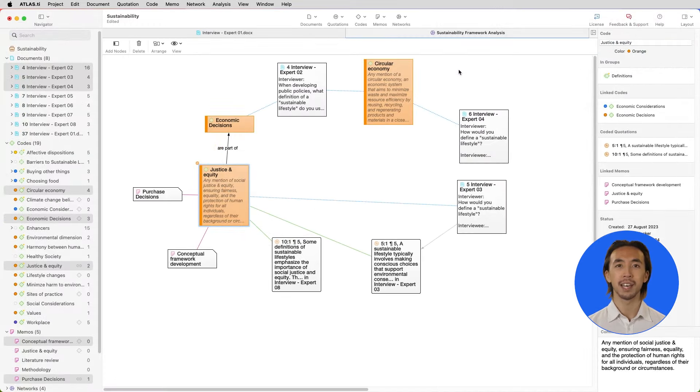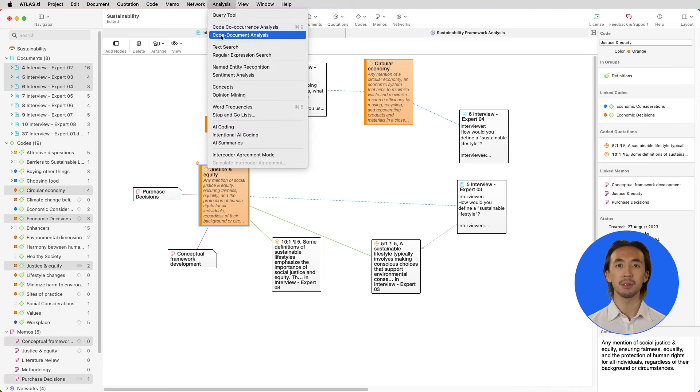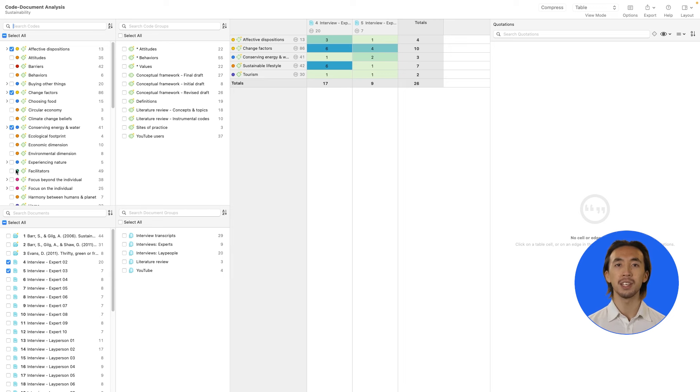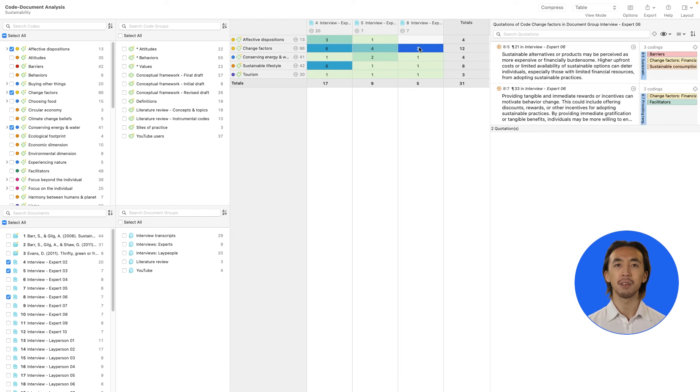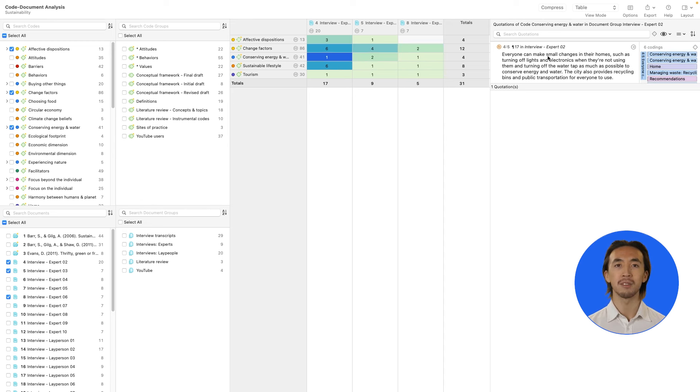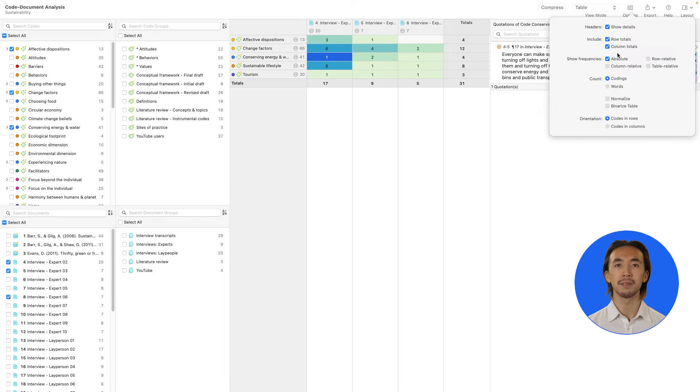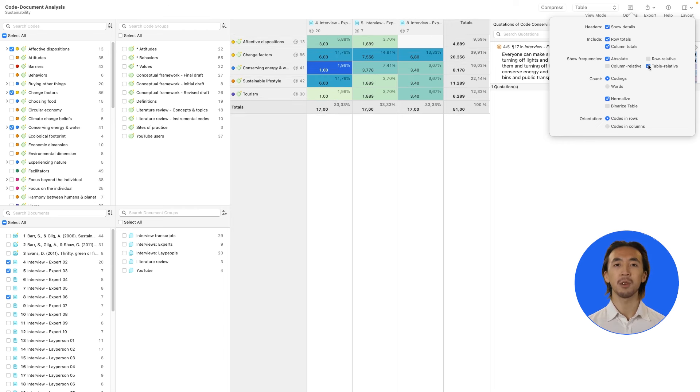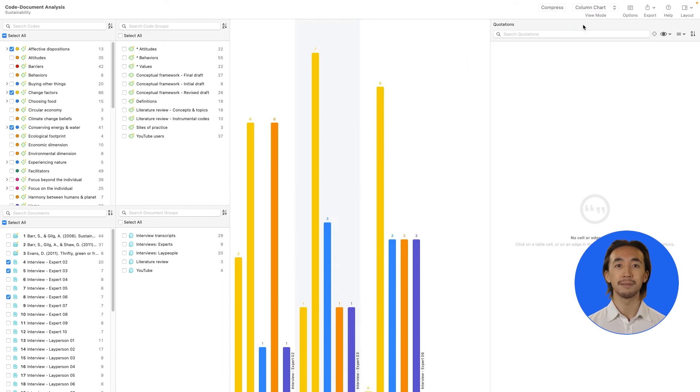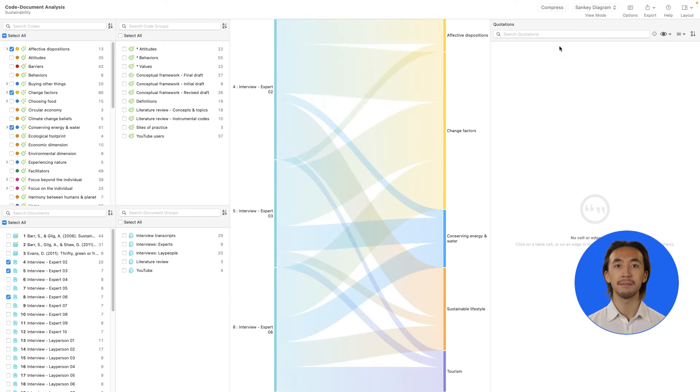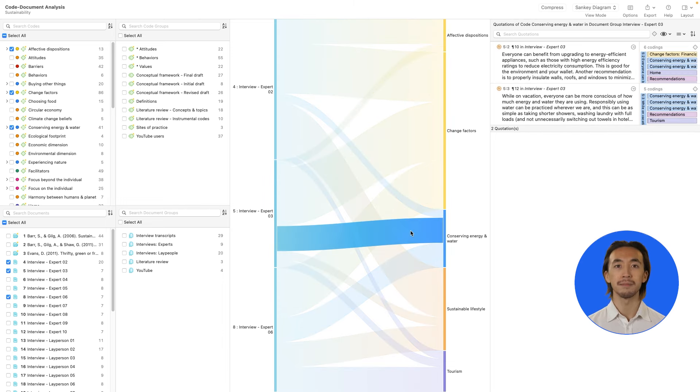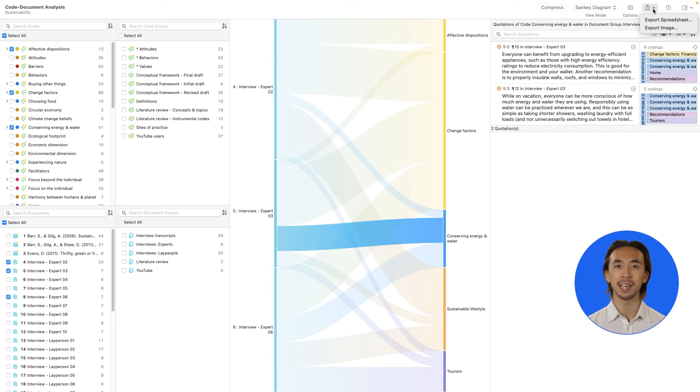Next, let's examine how many times our codes appear across our data. Open the code document tool. On the left, we see all our codes and documents, and we select which codes and documents we want to analyze. The table shows us how many times the codes were used in each document. We can click on any part of the display and see the underlying data quotations on the right-hand side. We can also view normalized and relative frequencies for more fine-grained comparisons. The results can further be displayed as a bar chart or Sankey diagram, and we can export our results to include in final reports or presentations. This tool helps us understand where in our data our codes were used, and it's great for within-case and cross-case analyses.